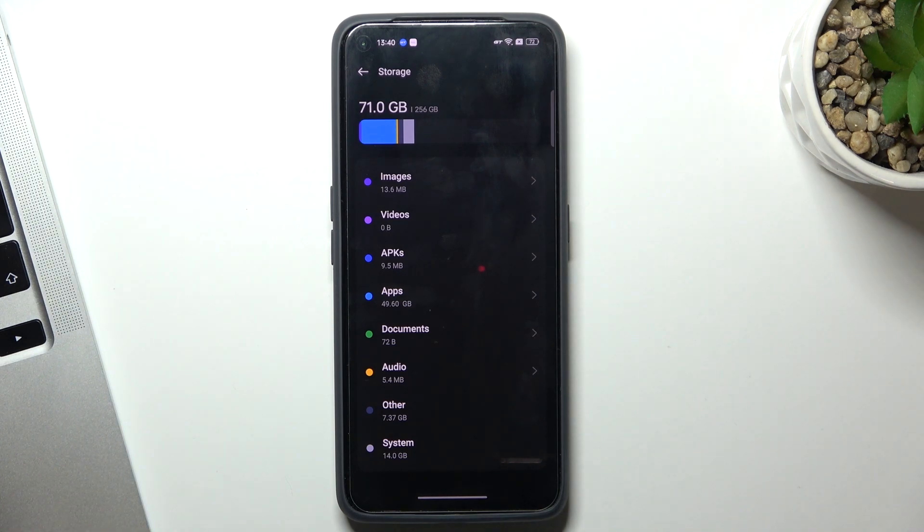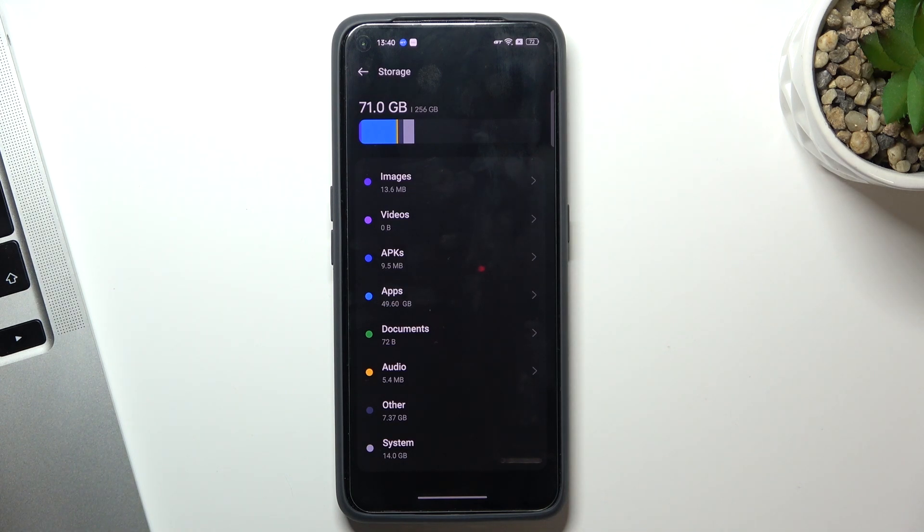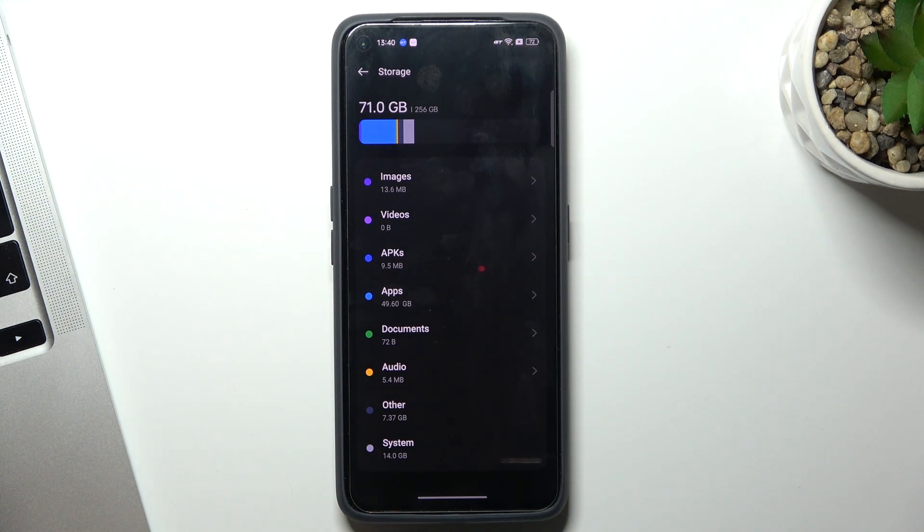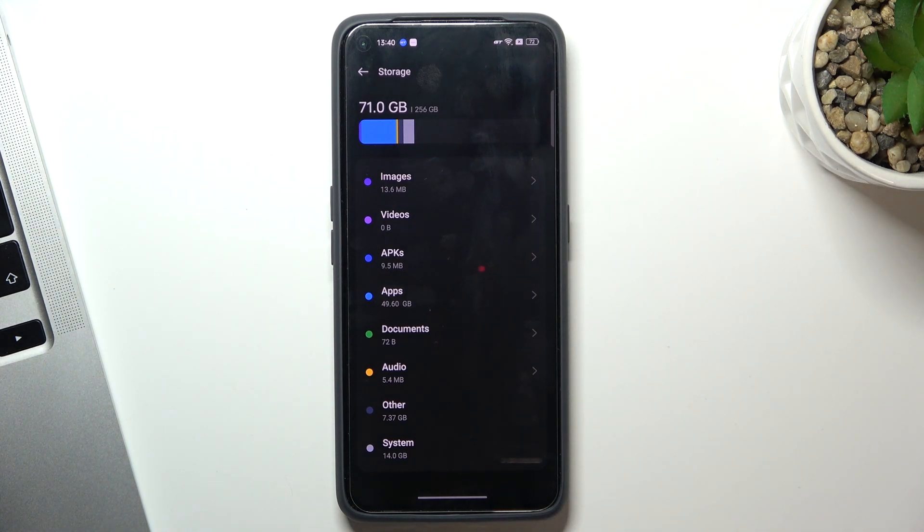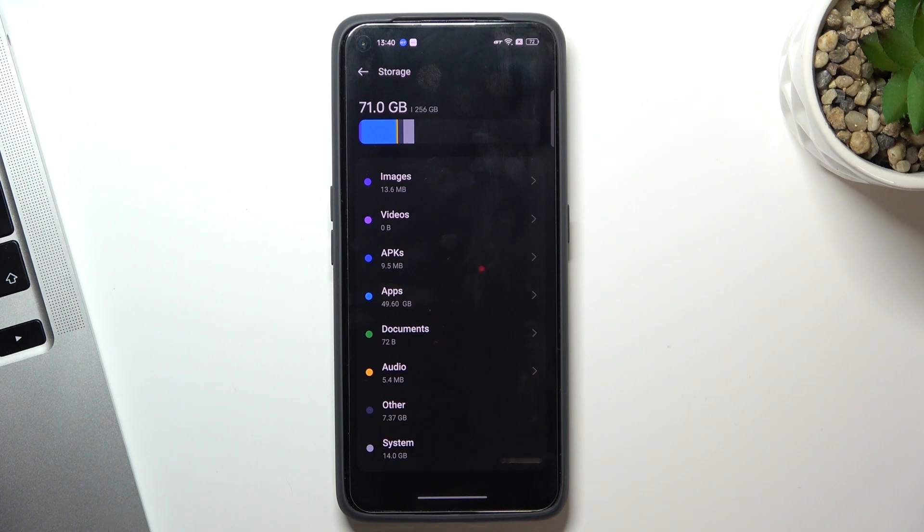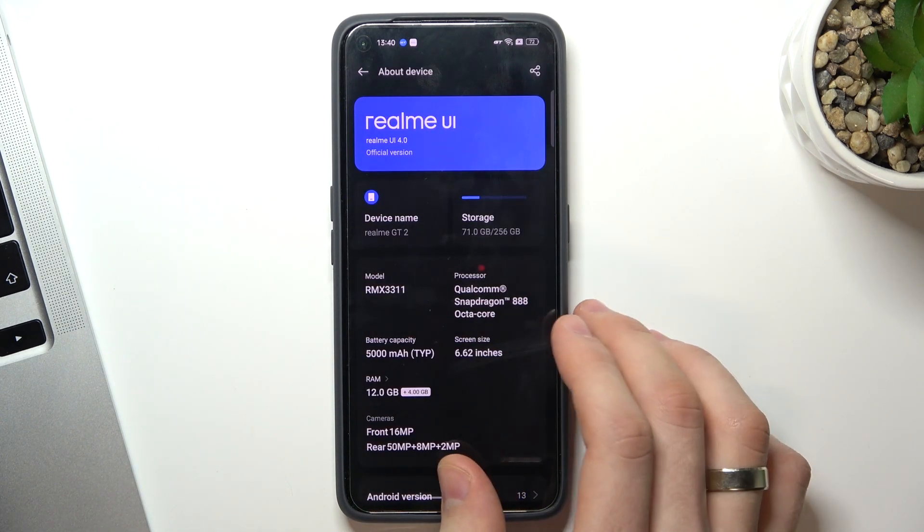It's always a good idea to try several different cloud storage services. For example, you can use Google Cloud, Mega, or Dropbox. In this way, you will really make your device faster if you have filled up your storage over 70%.